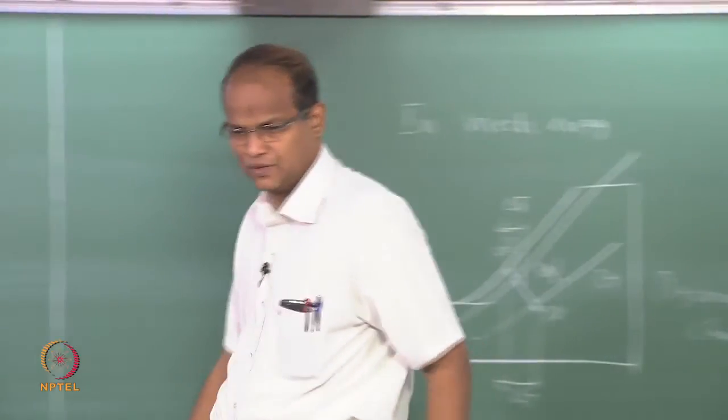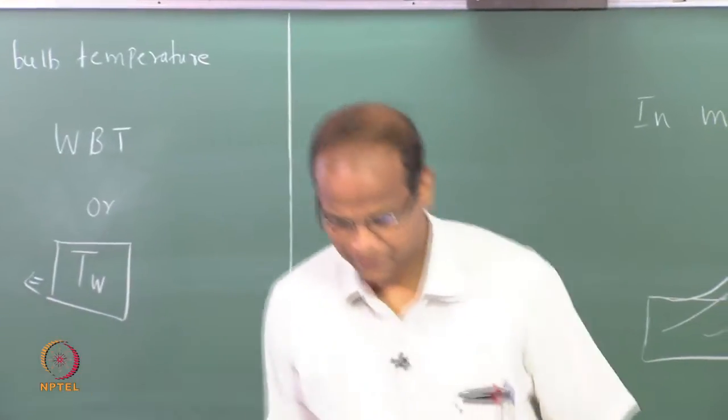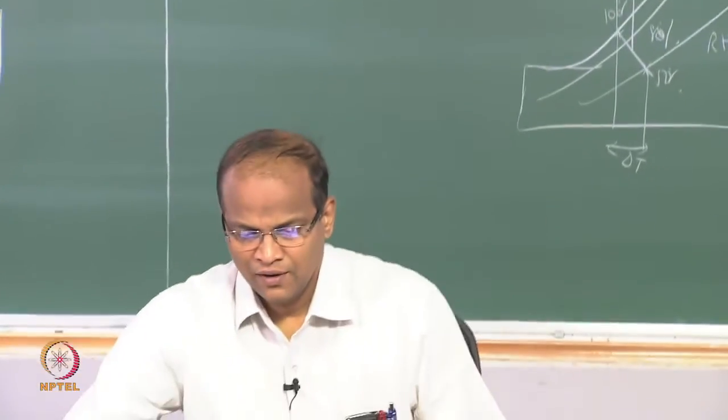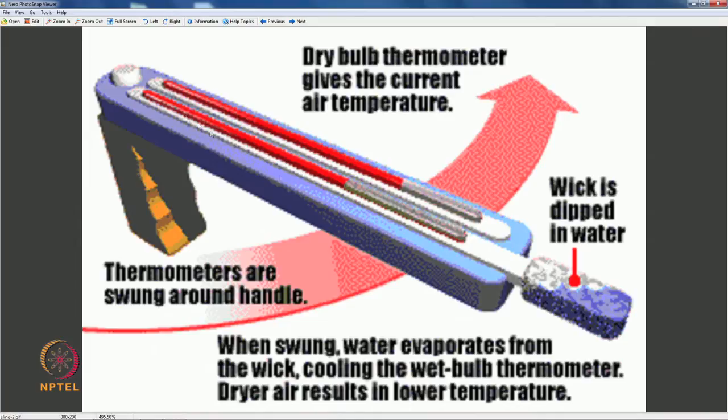So let us look at the picture. This is the sling psychrometer used for getting the wet bulb temperature. The dry bulb temperature gives the current air temperature. The air temperature is always measured in shade — it would not be measured outside; it has to be in the shade or it will give some wrong reading. Just like you take coffee and then check your body temperature. It has to be measured in the shade, and all these are measured 2 meters above the ground.